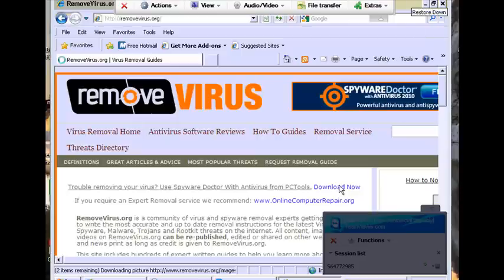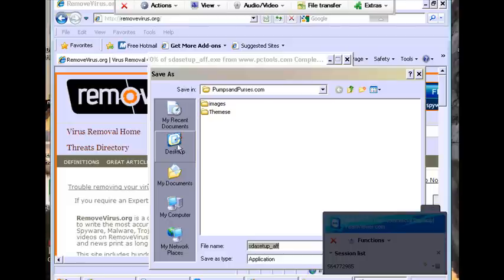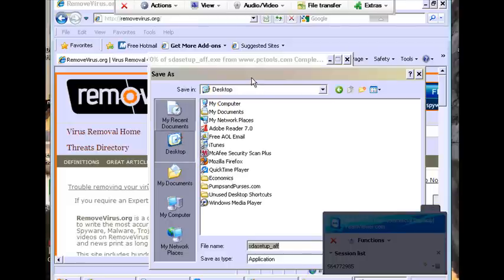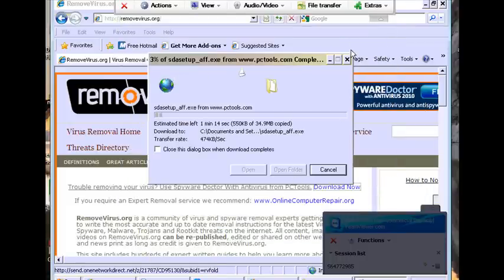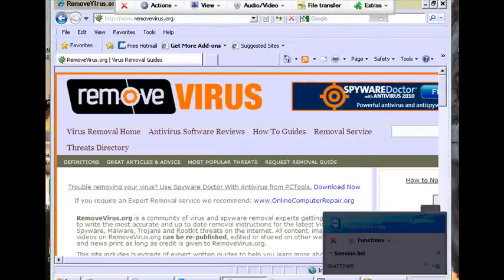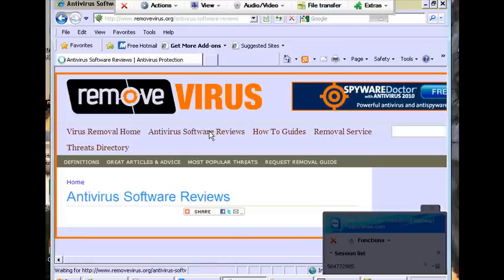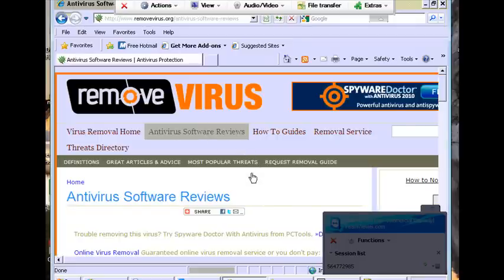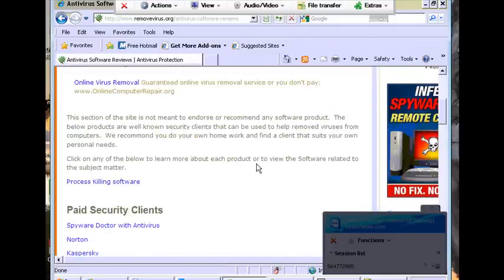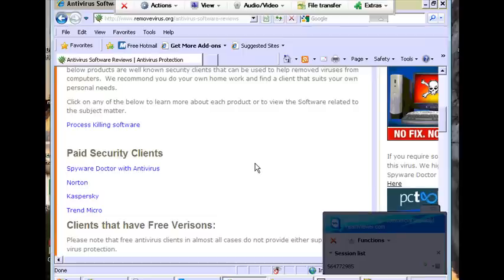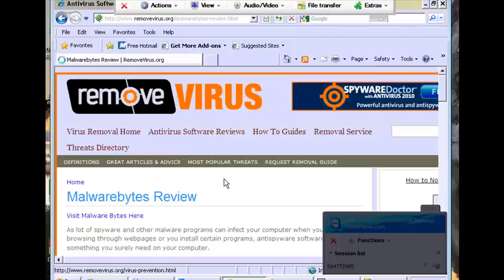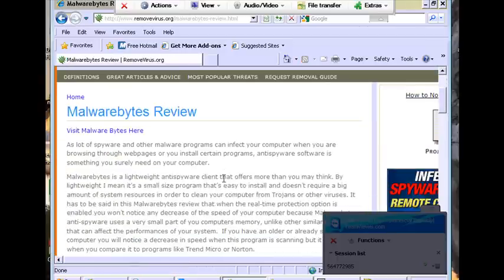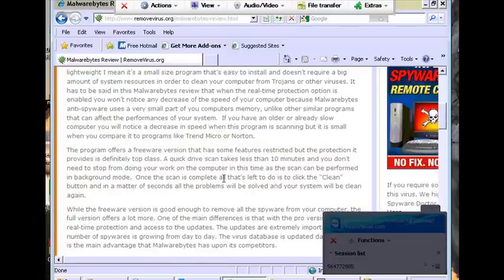I went ahead and jumped over to the Remove Virus website, now I'm going to go ahead and just download our recommended client which is Spyware Doctor with Antivirus. We're going to let that download. And while we have Spyware Doctor installing, there's another client we do like as well, and that's going to be Malwarebytes, and we do have that listed underneath our antivirus software. We have Malwarebytes right there that you can go ahead and download, and I would recommend you run a scan with both, just to ensure that it does catch everything.